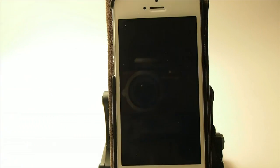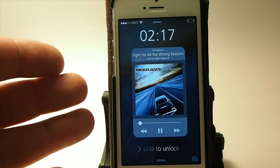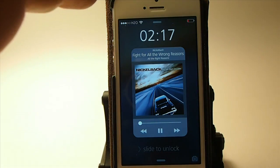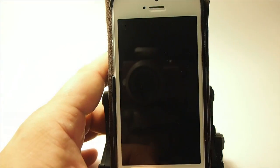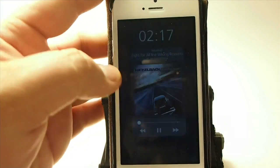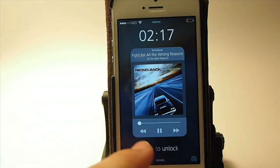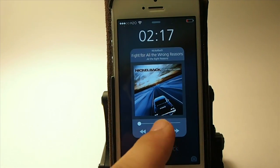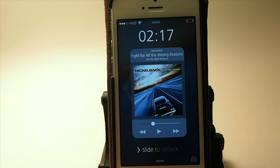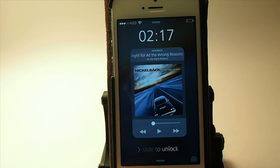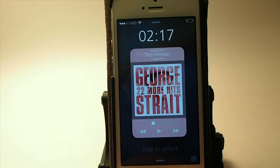Now look how cool this looks, guys. Is that not awesome? I just love the way the album art just sort of pops out. You've got the top part up there which shows the album art name and the name of the song. Here are your media controls. You've got your volume right here in the middle. You can skip and rewind — just everything from right here.